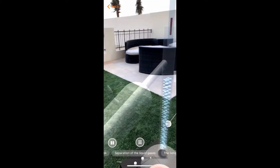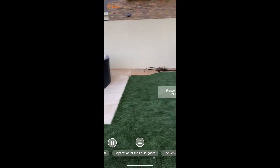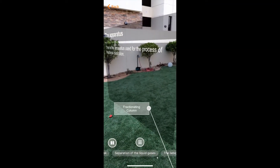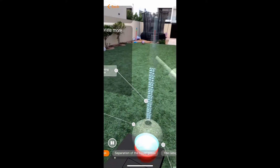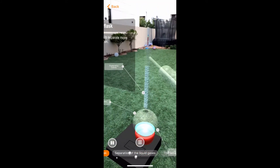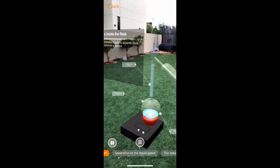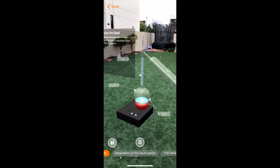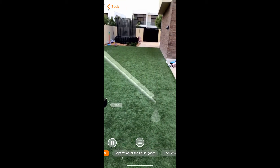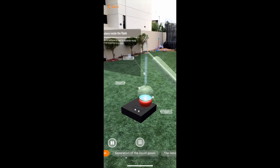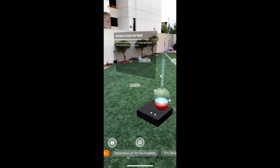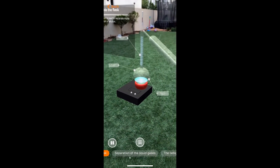Let's start. Fractional distillation is used to separate more than one solute from a solution. In this example, we're going to take a mixture of ethanol and propanol and heat it using an electric heater.